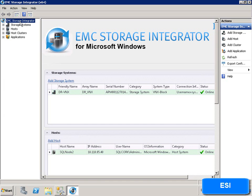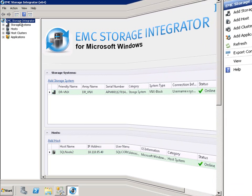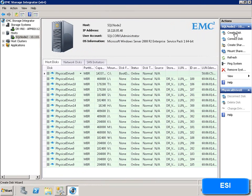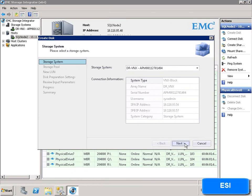Next, we will show the provisioning of storage as we create a LUN on the array and present it to the Windows host.